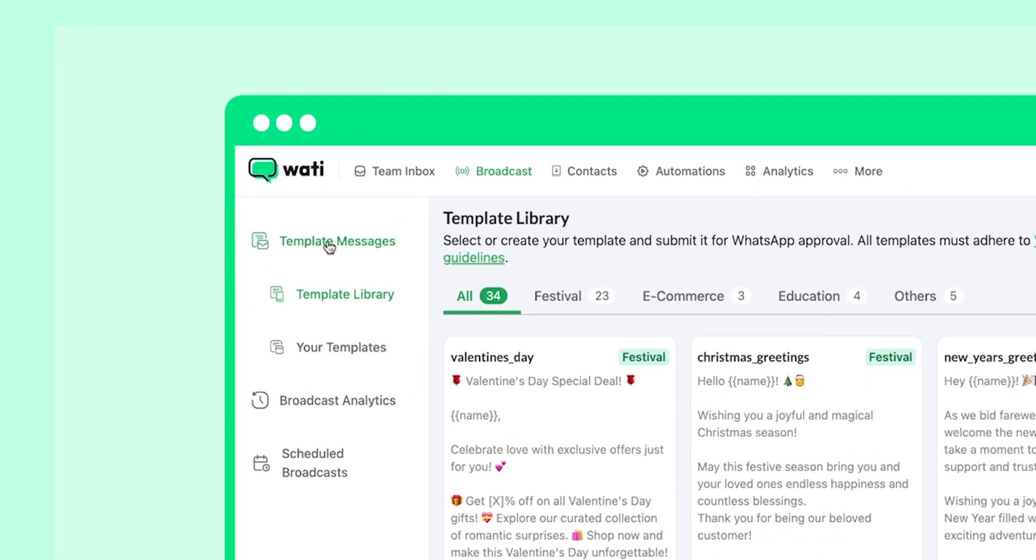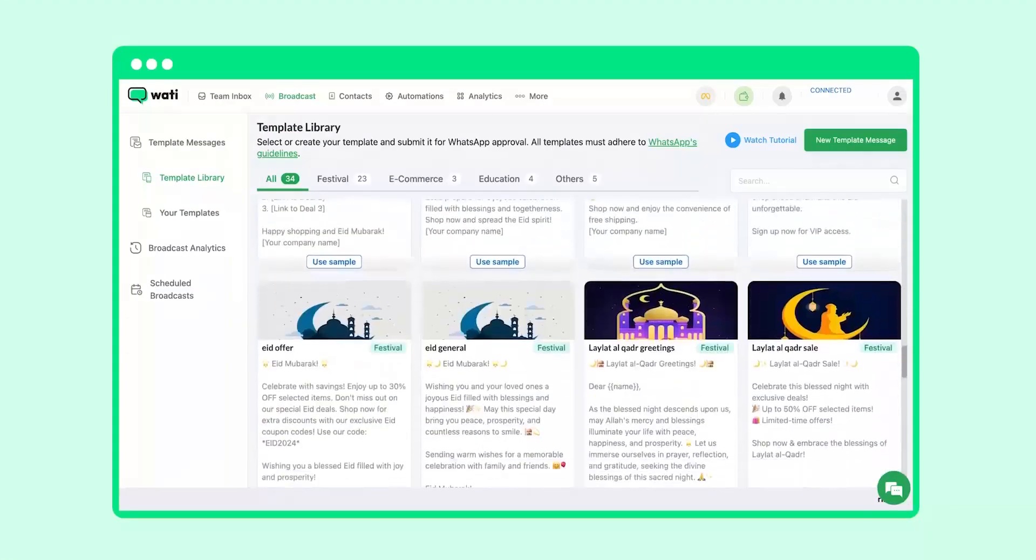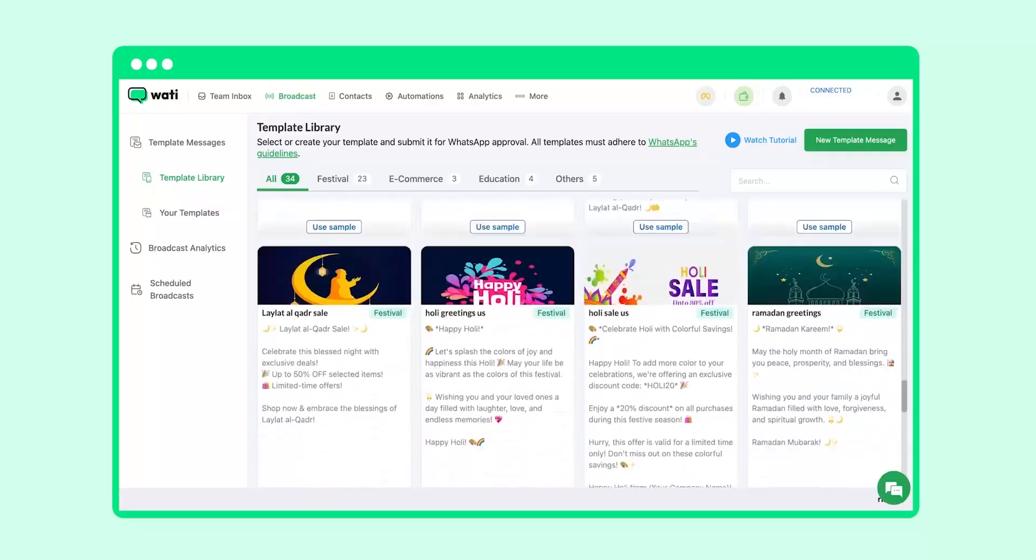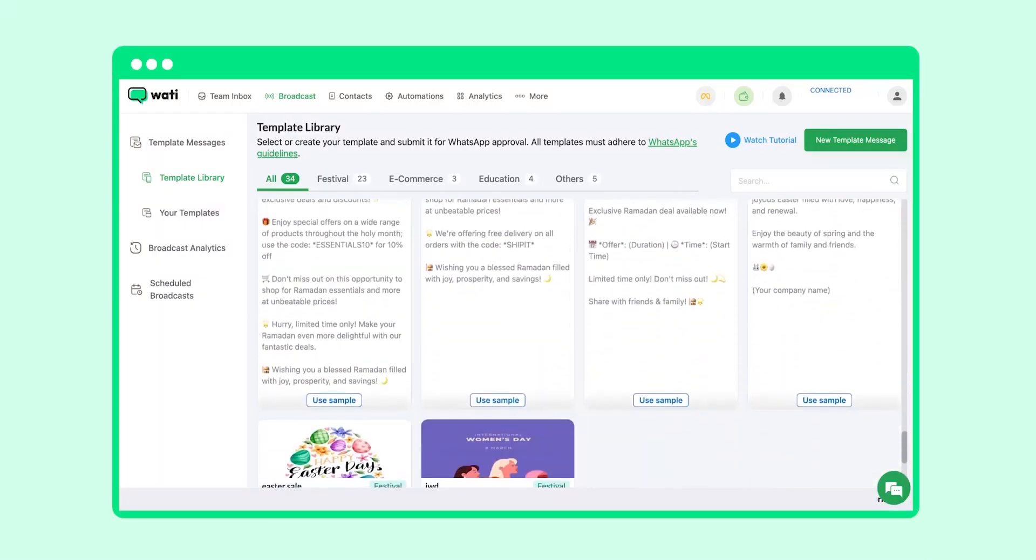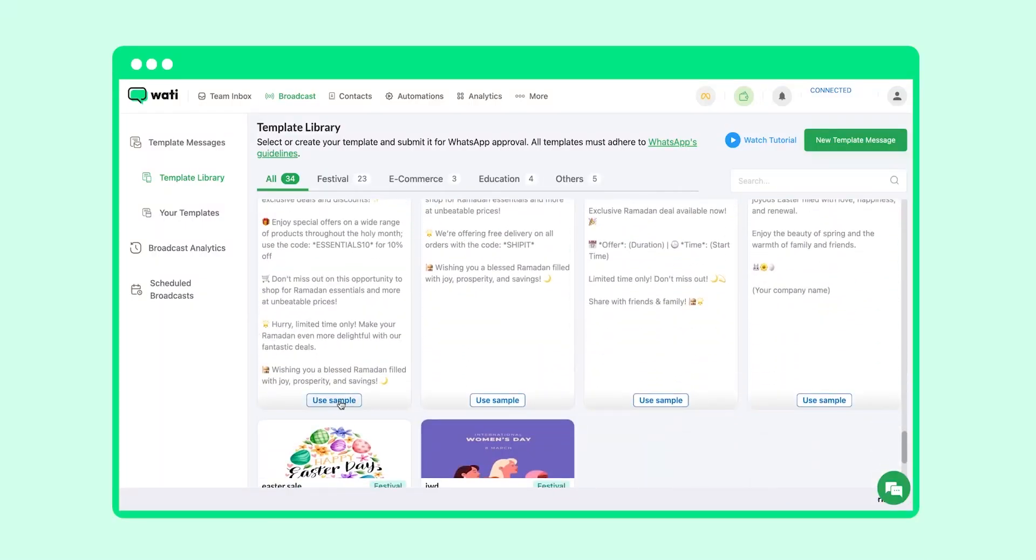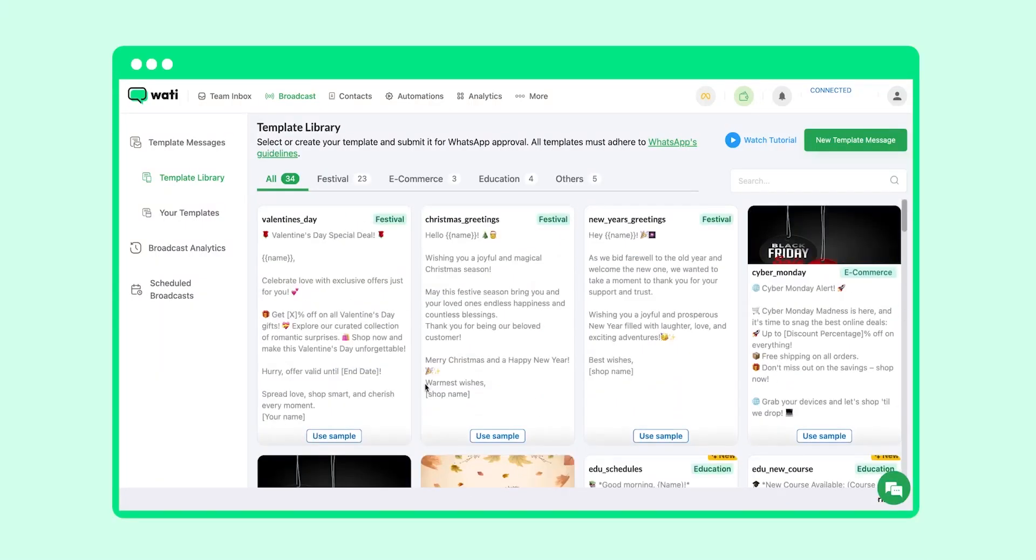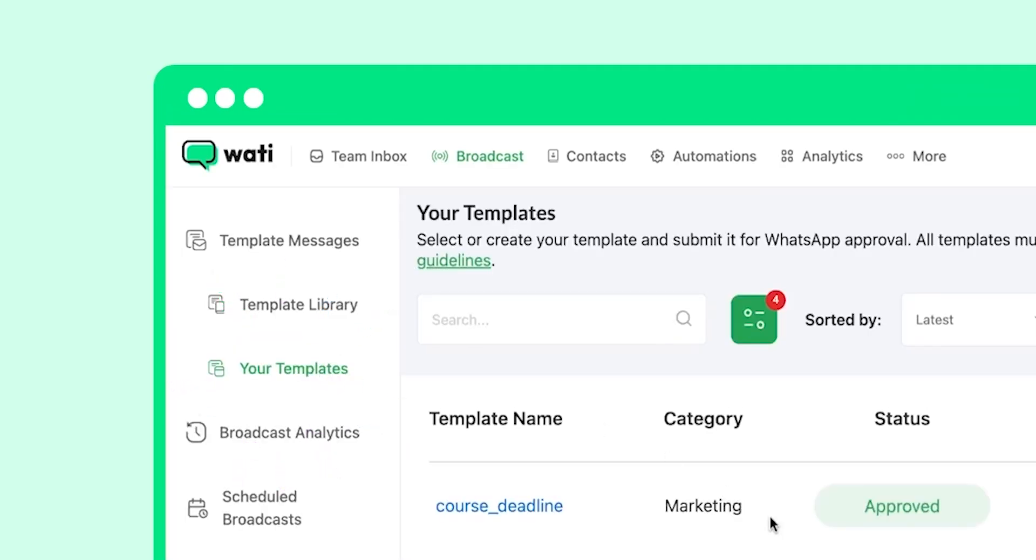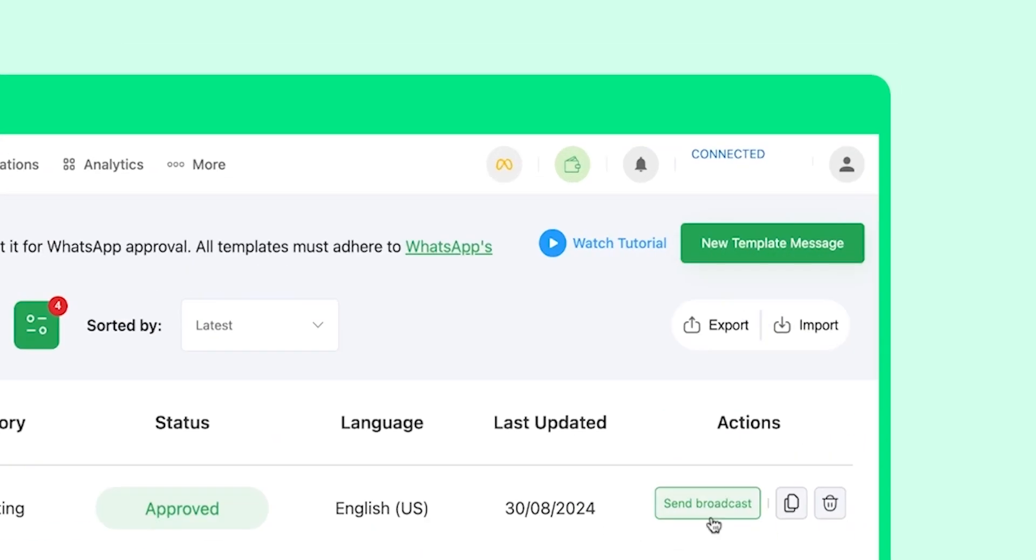When you come to the template messages here, you will find two options. First is Template Library, so these are all the templates which are added by Wati and have been approved by Meta. You can select any of these to get started, or else if you want, you can create your own customized template as well and send it for approval to Meta. Sending a template for approval to Meta is a mandate by Meta. As you can see, a couple of templates here are all approved by Meta, so when you select the Send Broadcast button, you can quickly send the broadcast to customers.